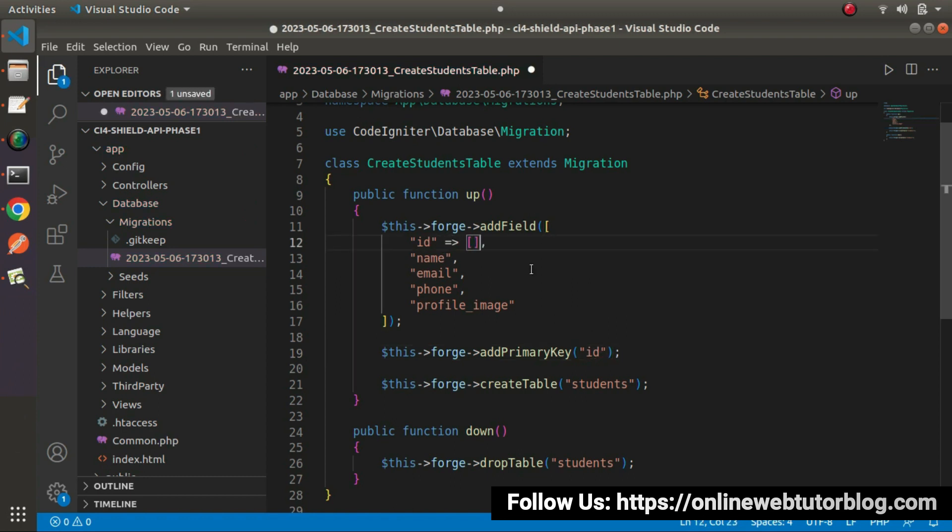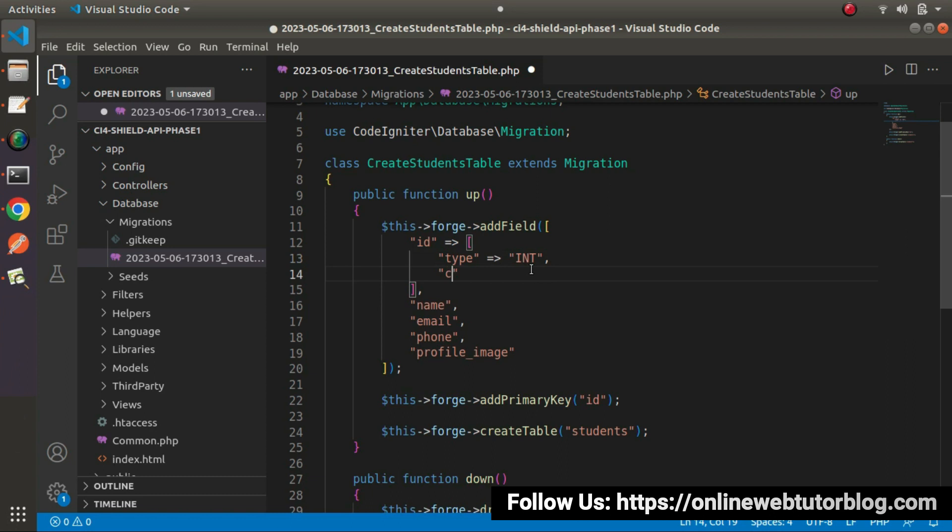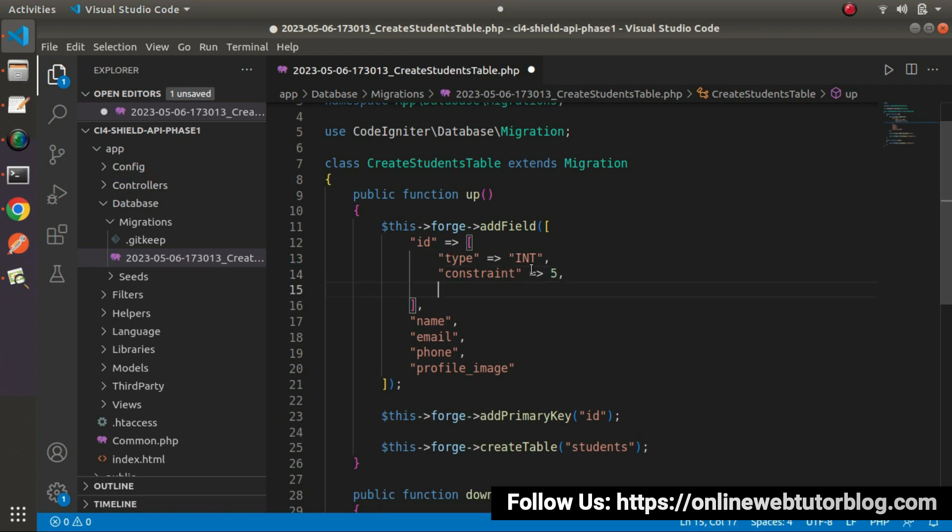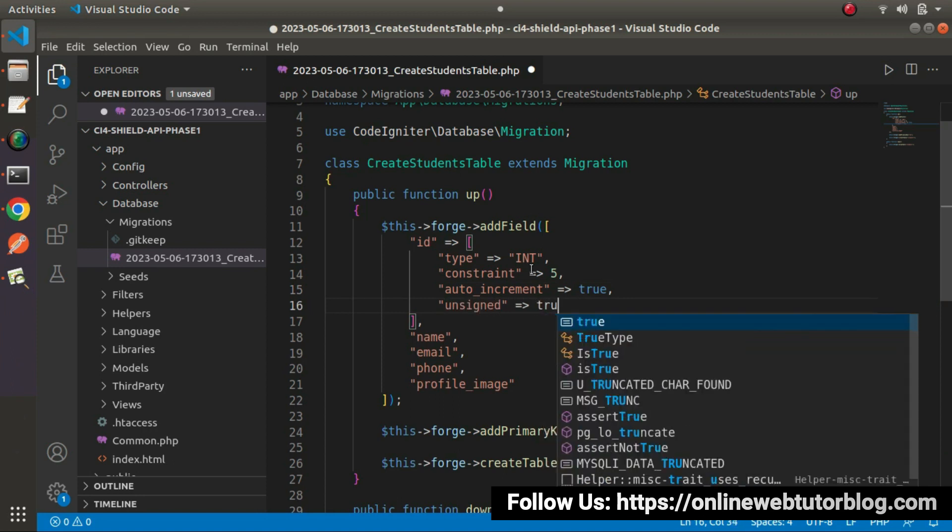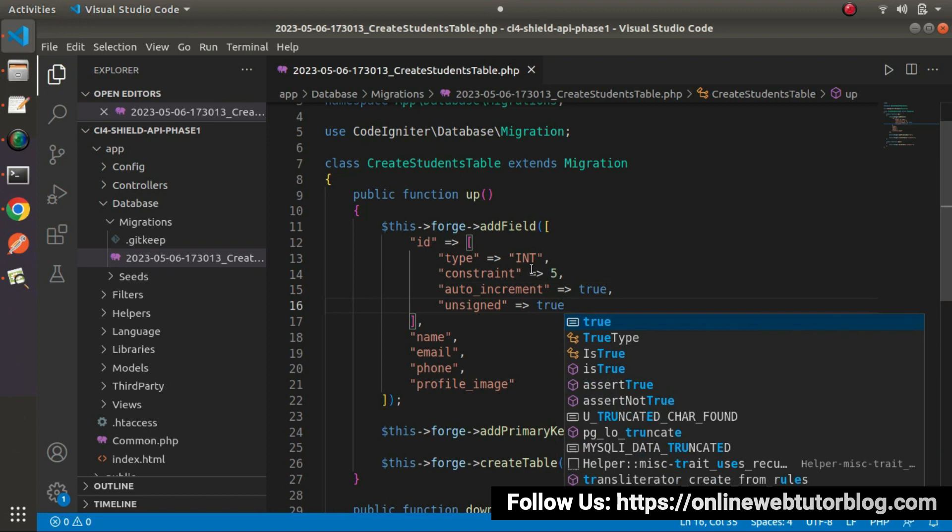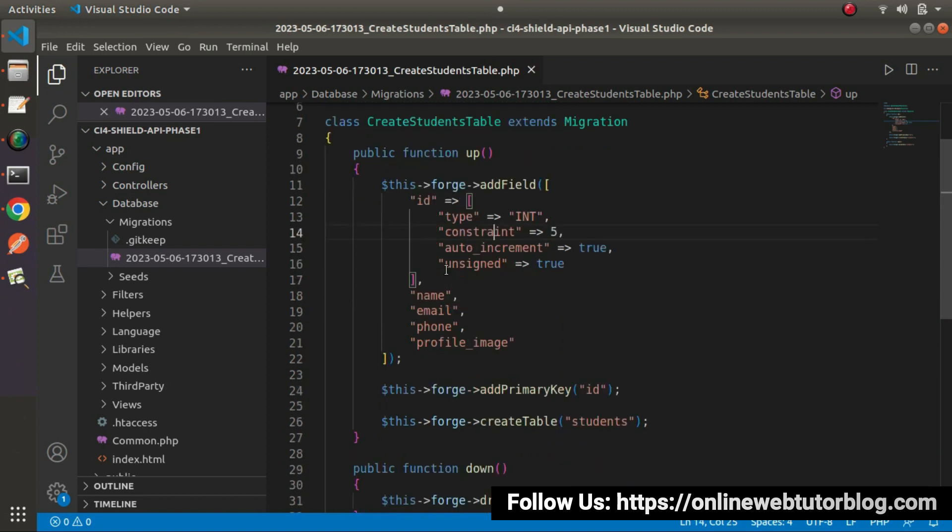Now next we need to set attributes of all these columns. It will be type of integer. So type equals to int. Length is inside constant and let's say 5 characters. 5 will be the length of this value of this column. Next autoincrement, autoincrement equals to true. Next we have unsigned, unsigned equals to true. We have done with this id column.